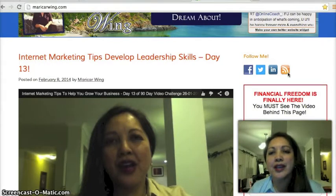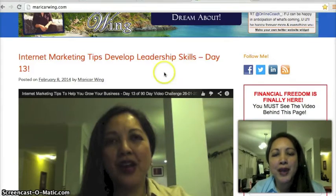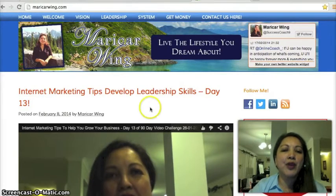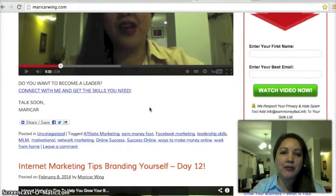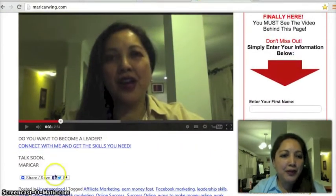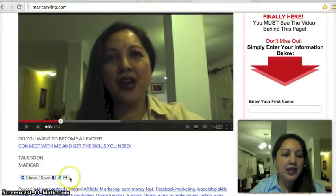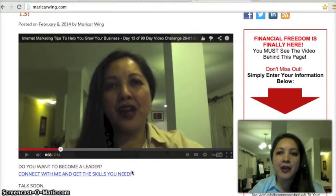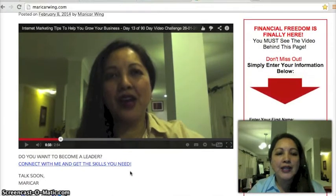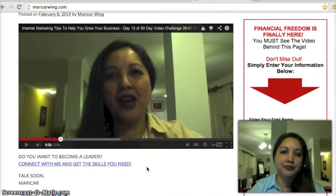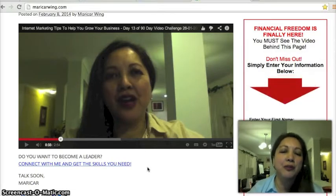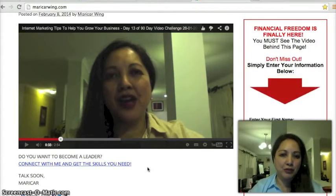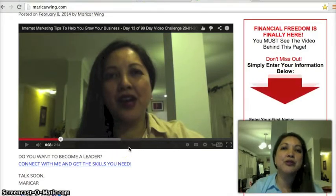A blog is basically a web blog — it's an interactive website, meaning people can leave a comment every time you put a post up. They can share it, save it, leave a comment, and you can respond. What's great about having a blog is that if you update it regularly with new videos or articles, the search engines will pick that up and help your blog rank higher.